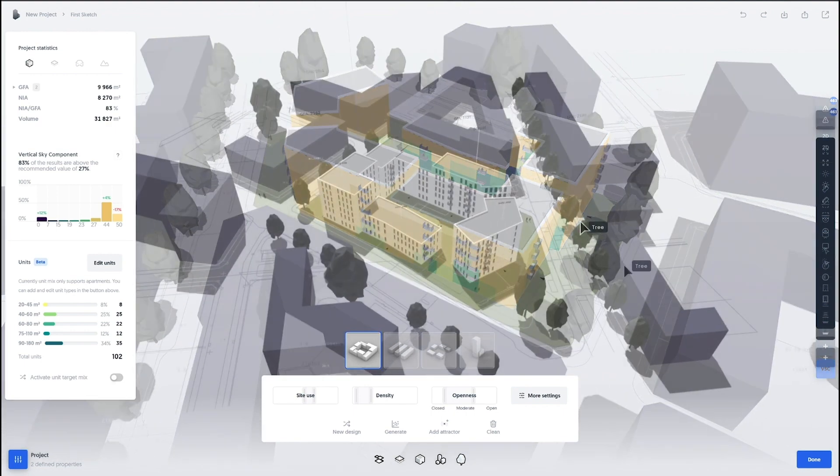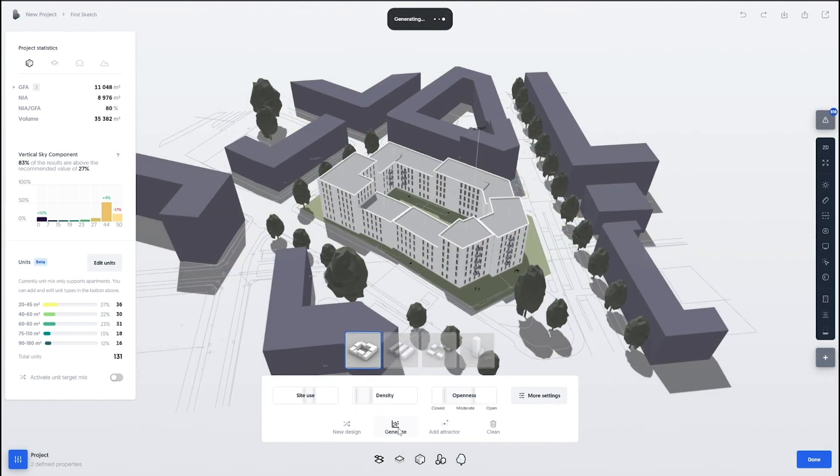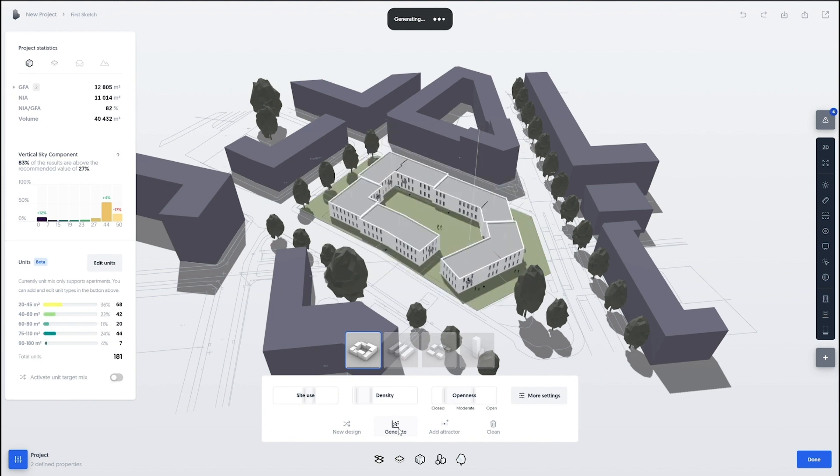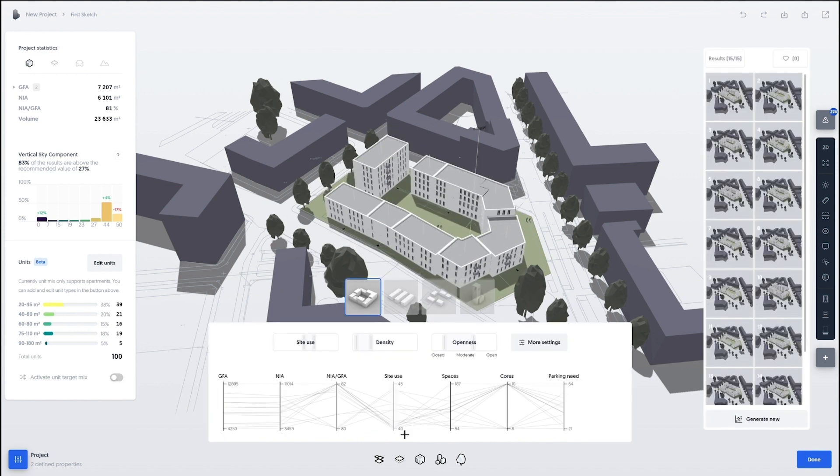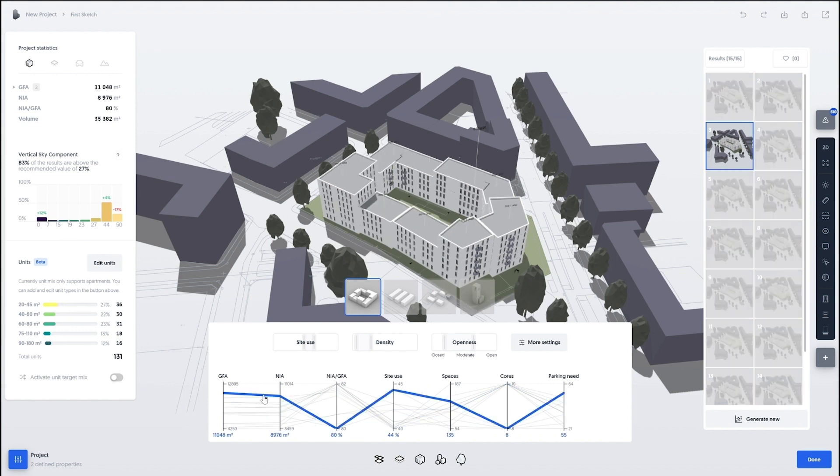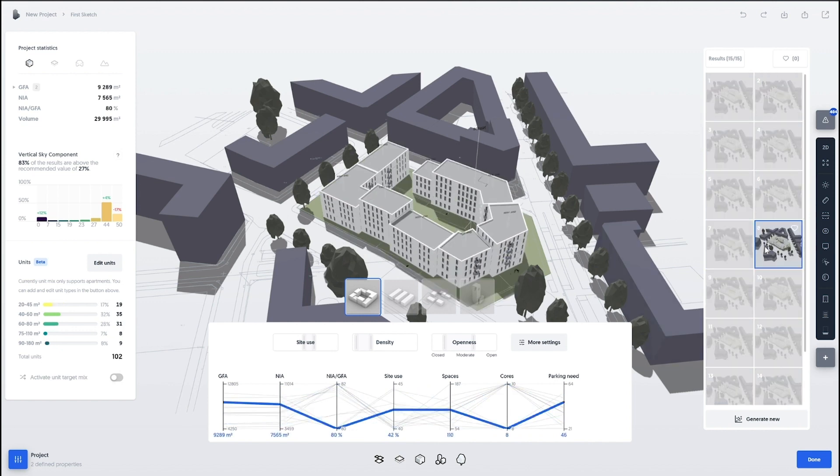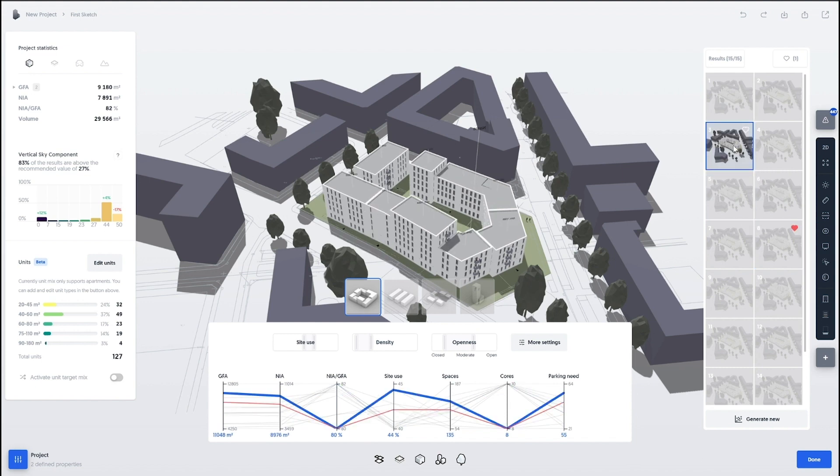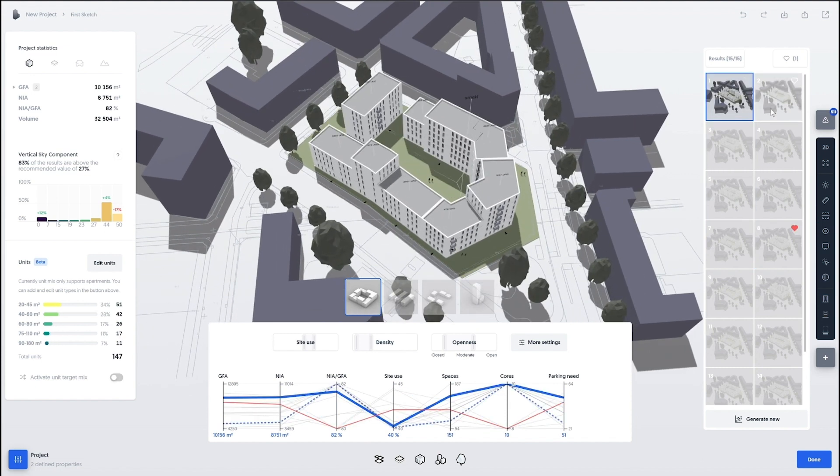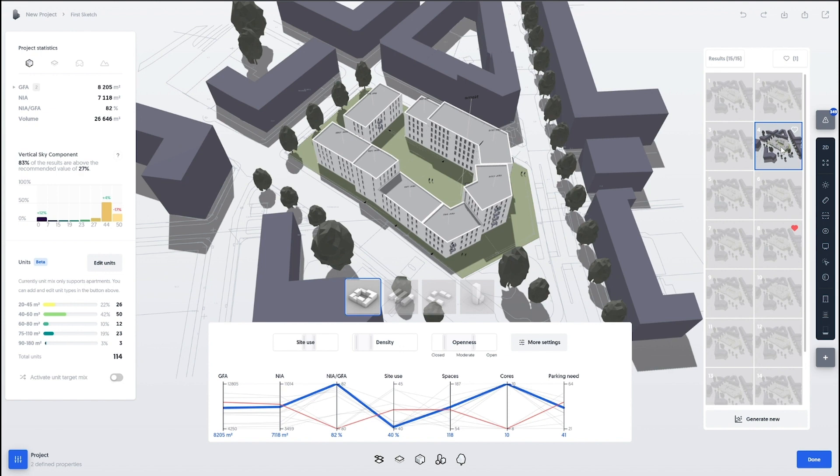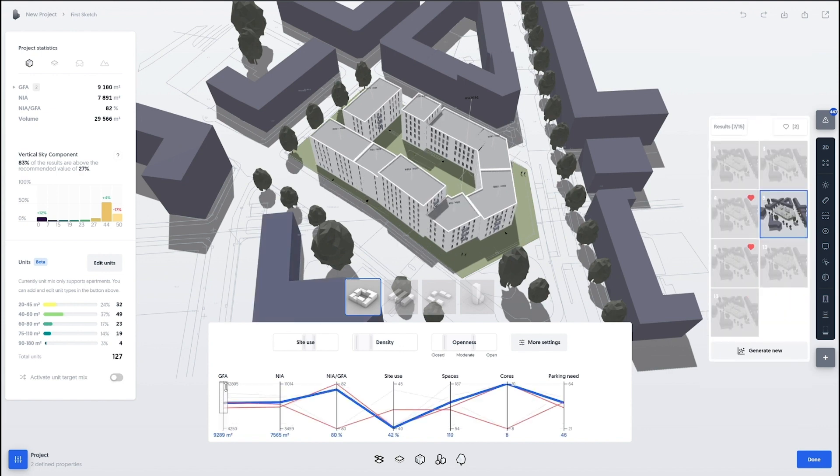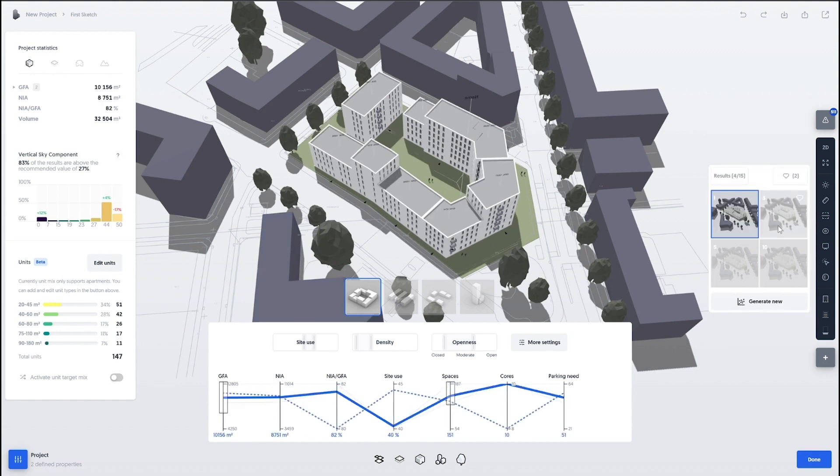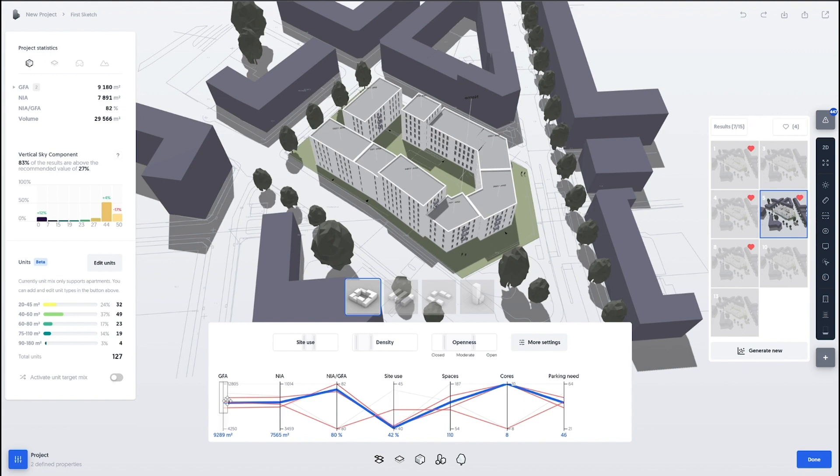And here we're looking at the whole generative system where you can basically ask the platform to generate options for you. They get summarized in a parallel coordinate where you see all the different parameters. And on the right side, you can click, you can choose, pick your favorites. You can see what they do in performance. You can filter out, for example, say we're not interested in any options that's below a certain threshold in a specific statistic.